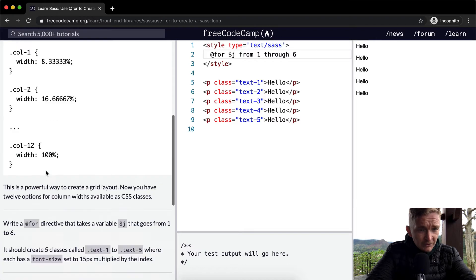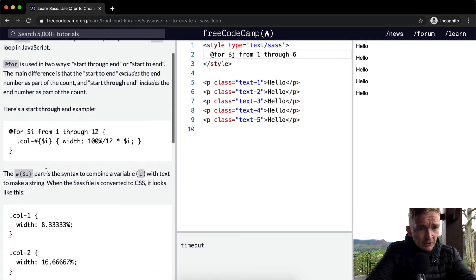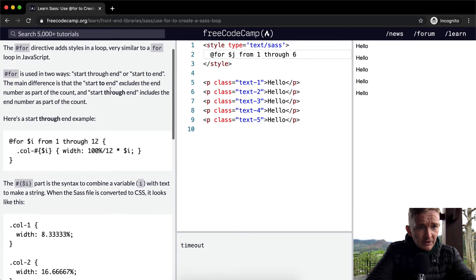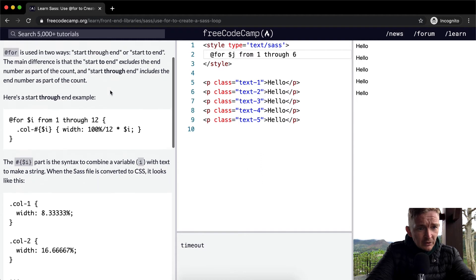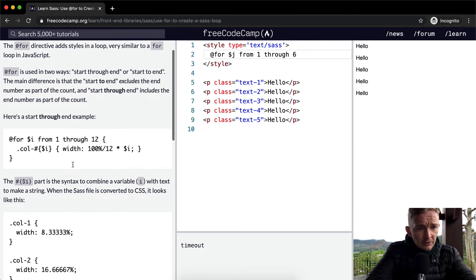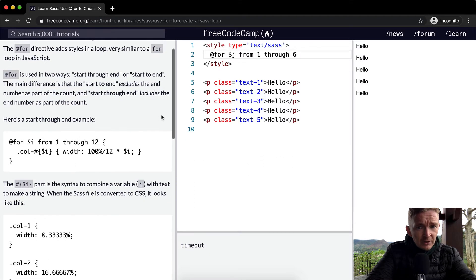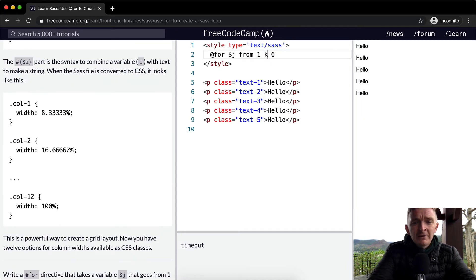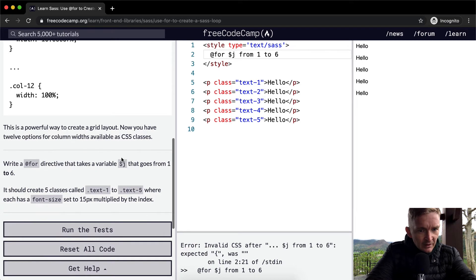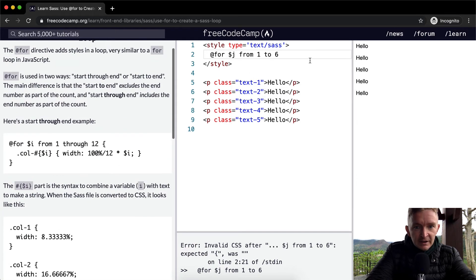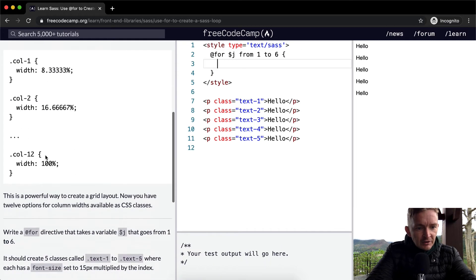That goes from 1 through 6. One to six goes from one to six. There's no example of to, okay. So here I've used through but I think they mean for us to use to. So one to six.